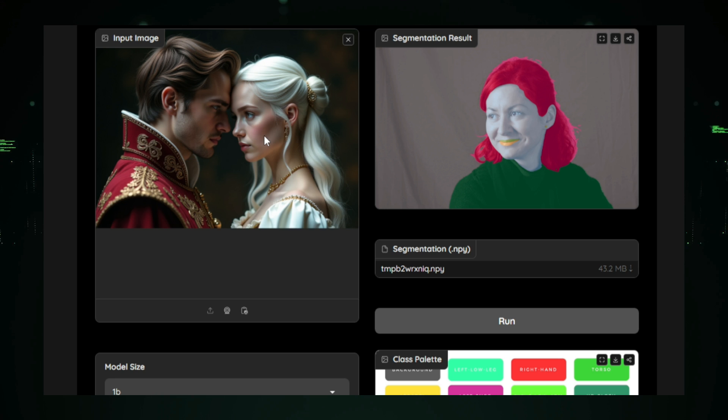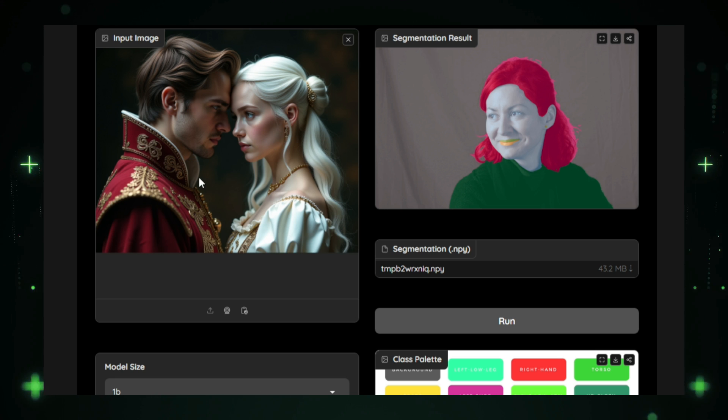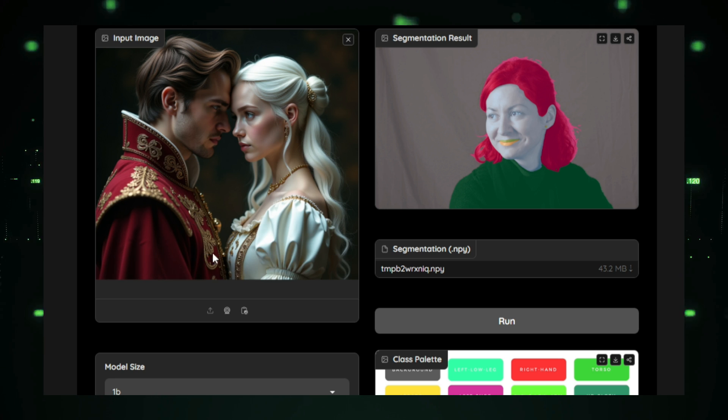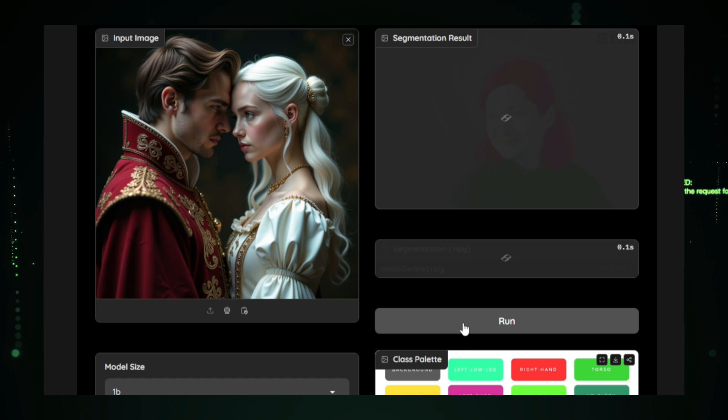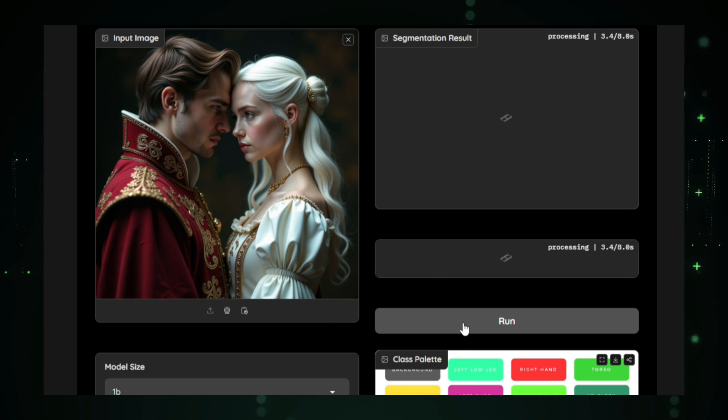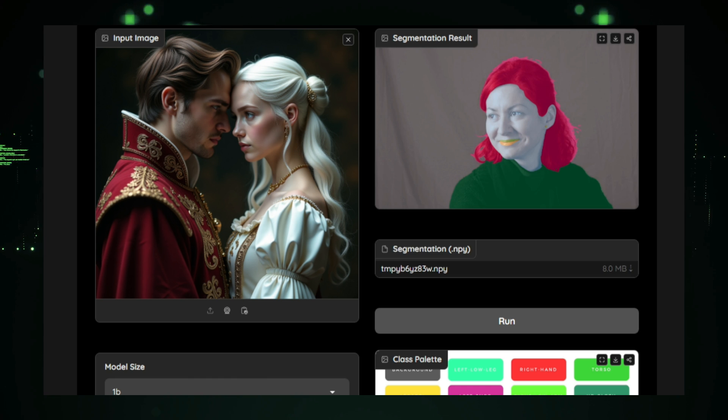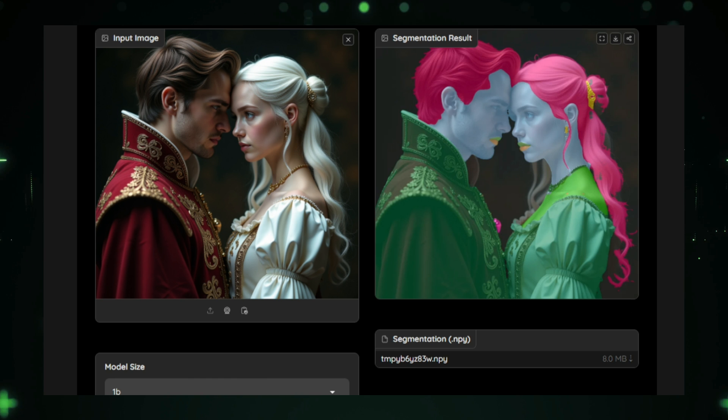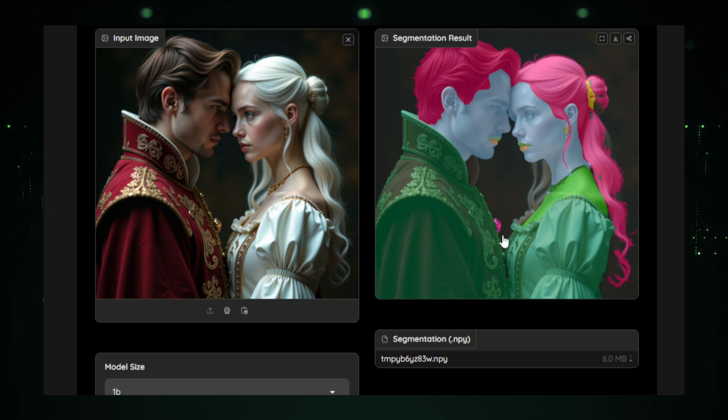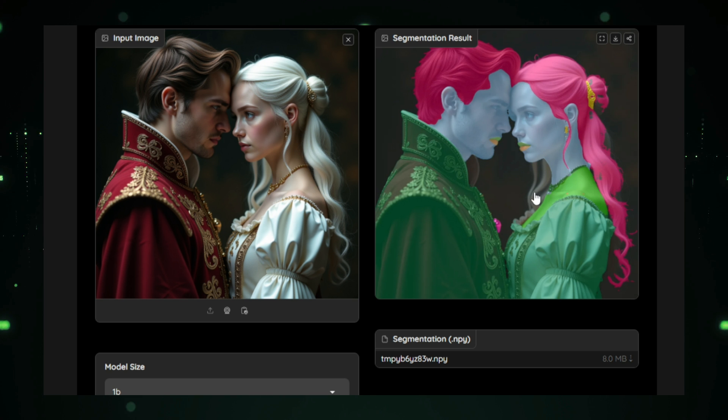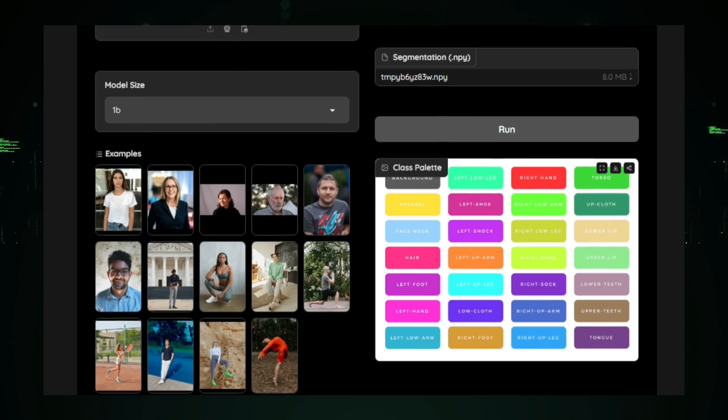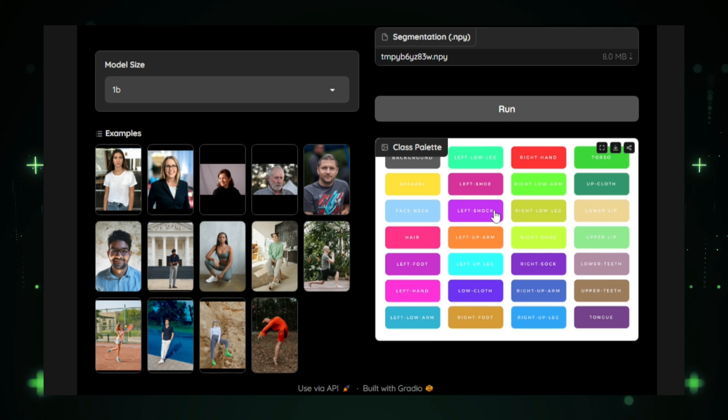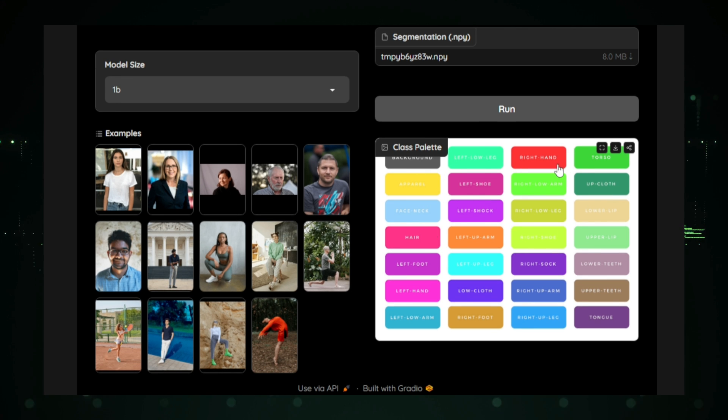The versatility of SapienSeg makes it suitable for a variety of industries. In augmented reality, it helps create more immersive experiences by properly rendering humans in virtual environments. In healthcare, its segmentation capabilities improve the clarity and accuracy of patient images. With SapienSeg, Meta brings a powerful tool to the AI landscape, offering a sophisticated and reliable solution for human segmentation across numerous applications.